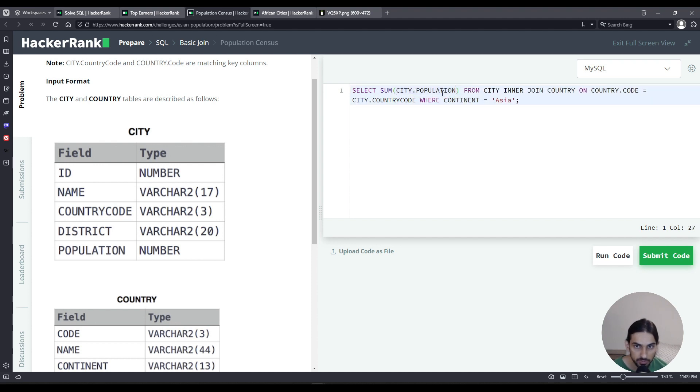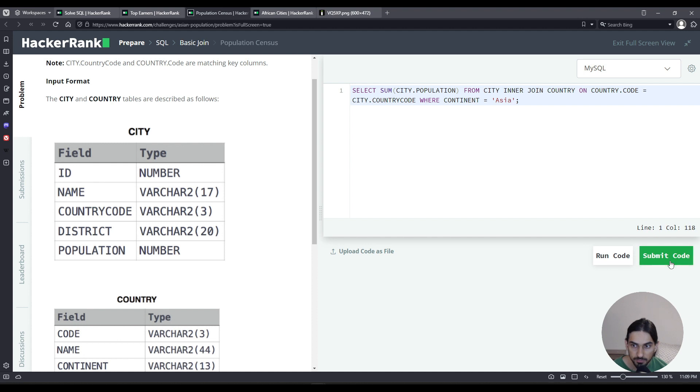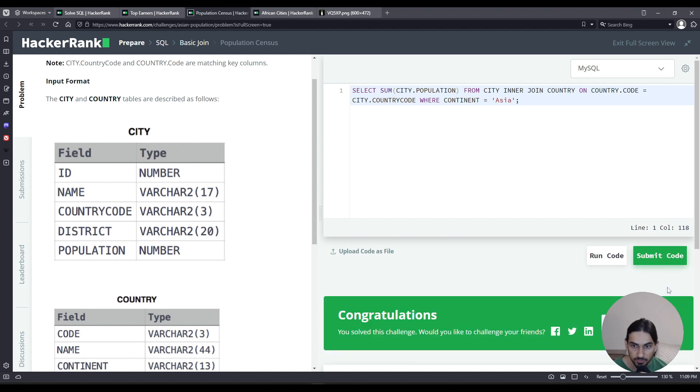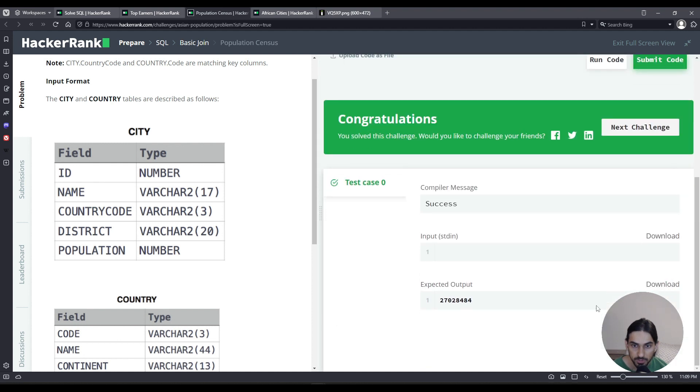We are referring to the column population from the city table, not the country one. Let's submit that. And there it is.